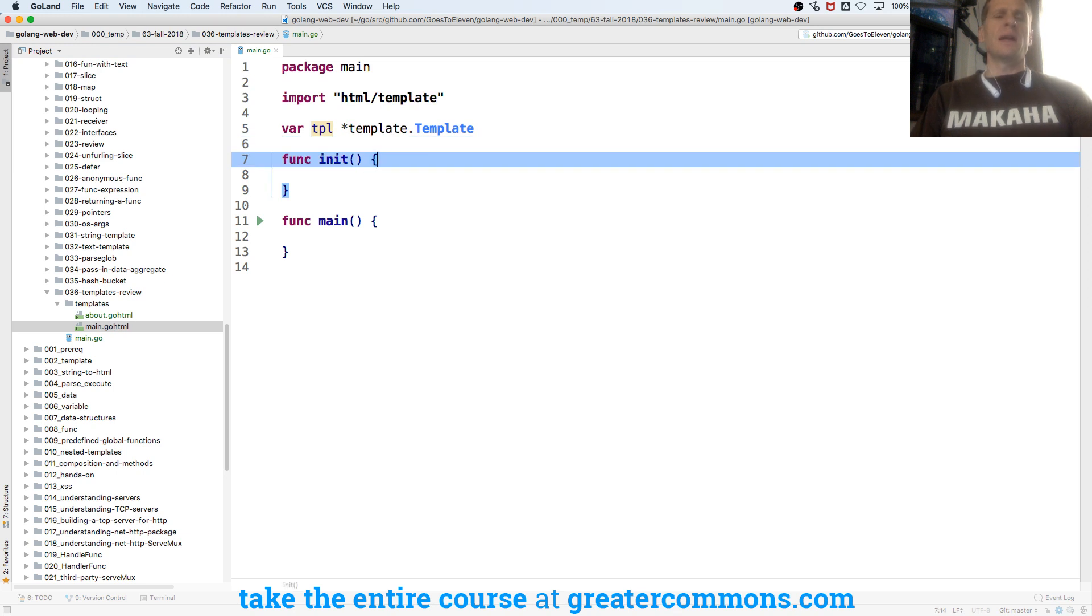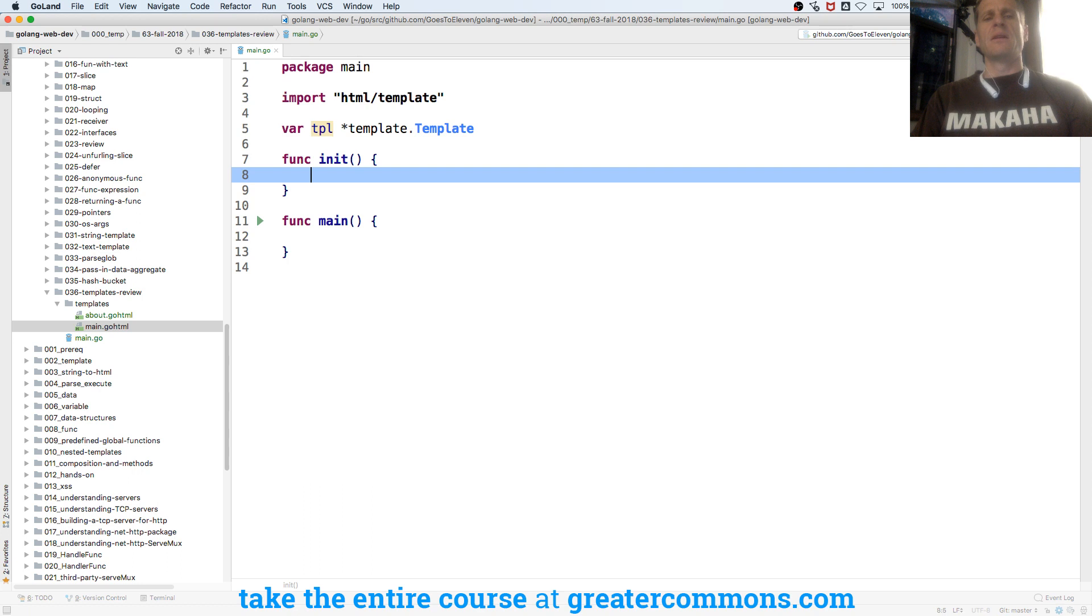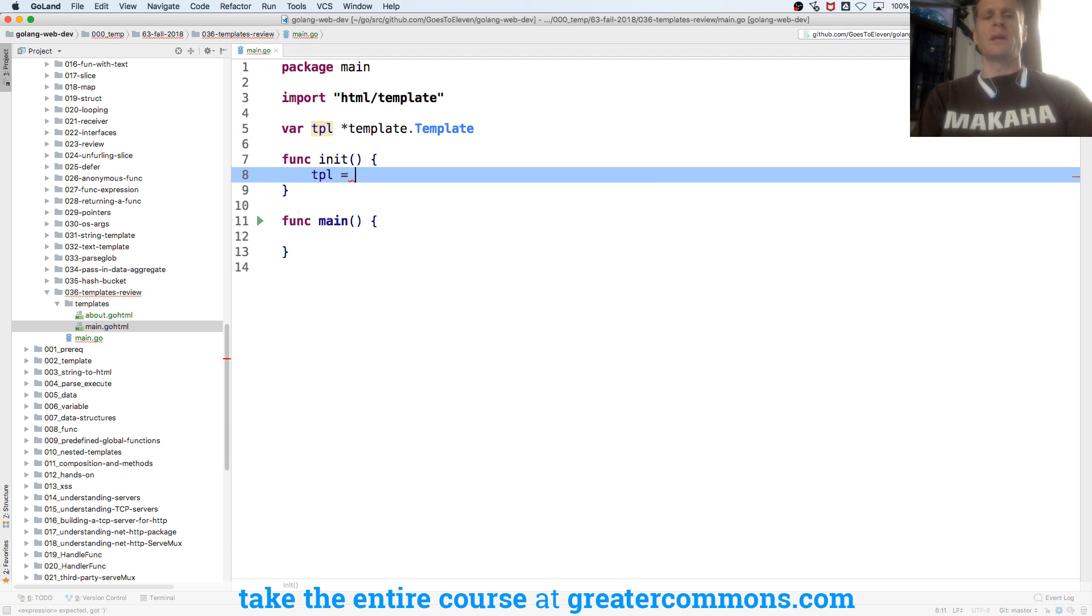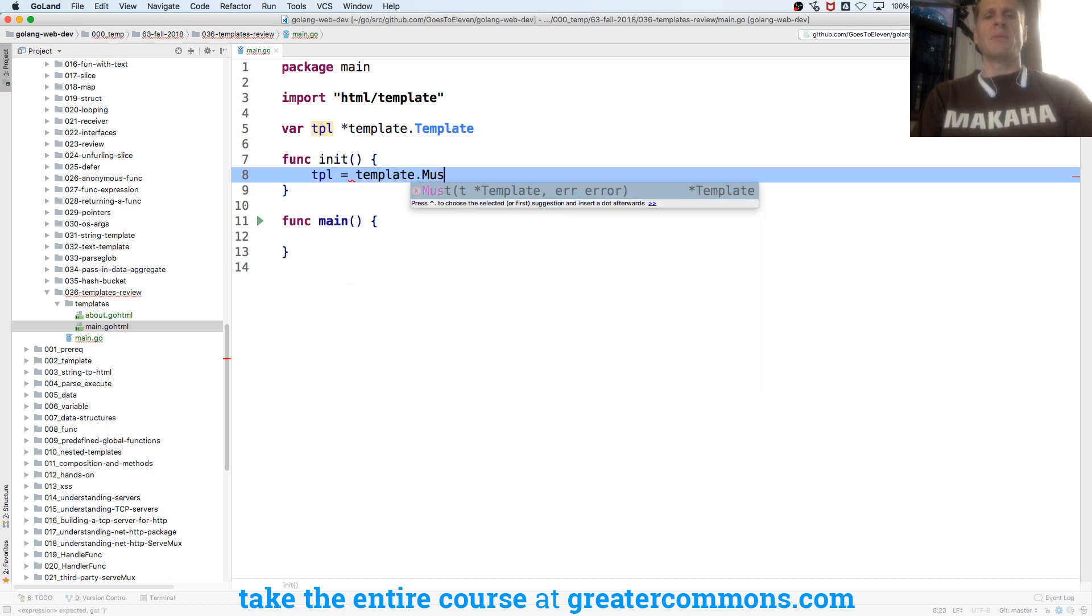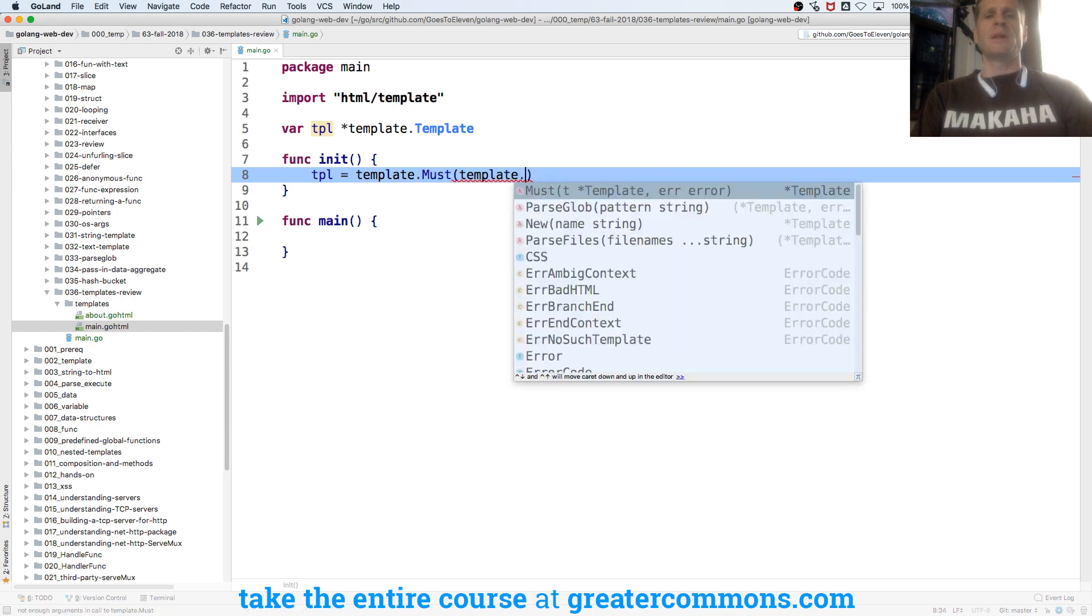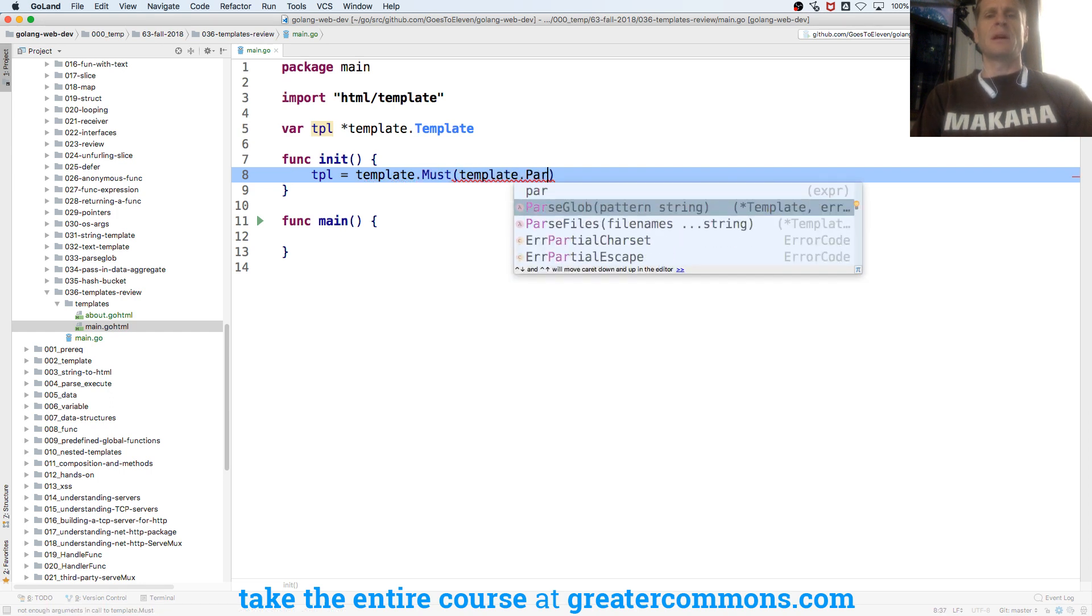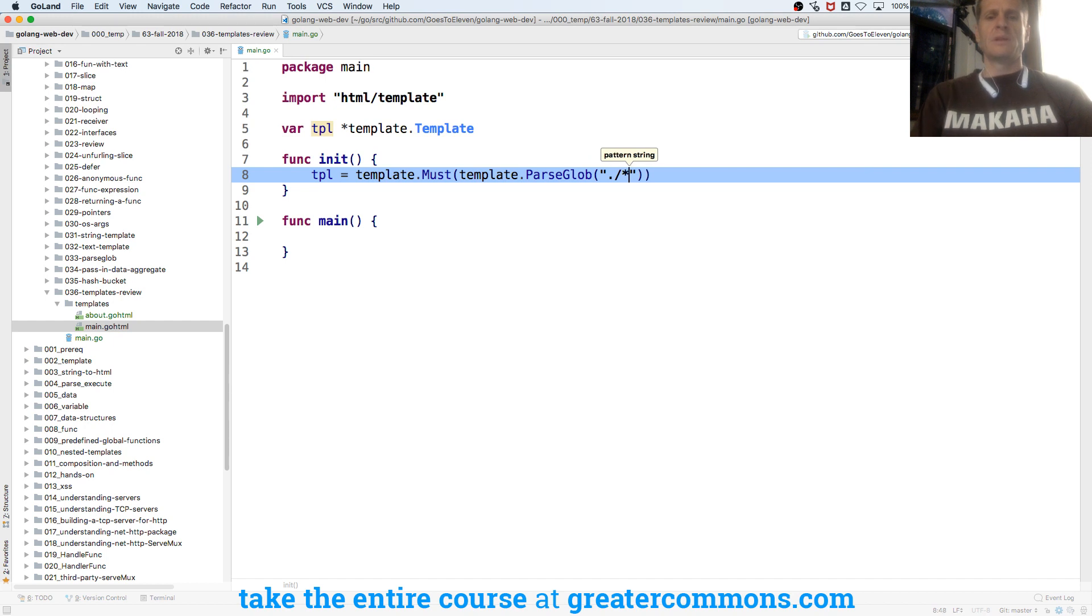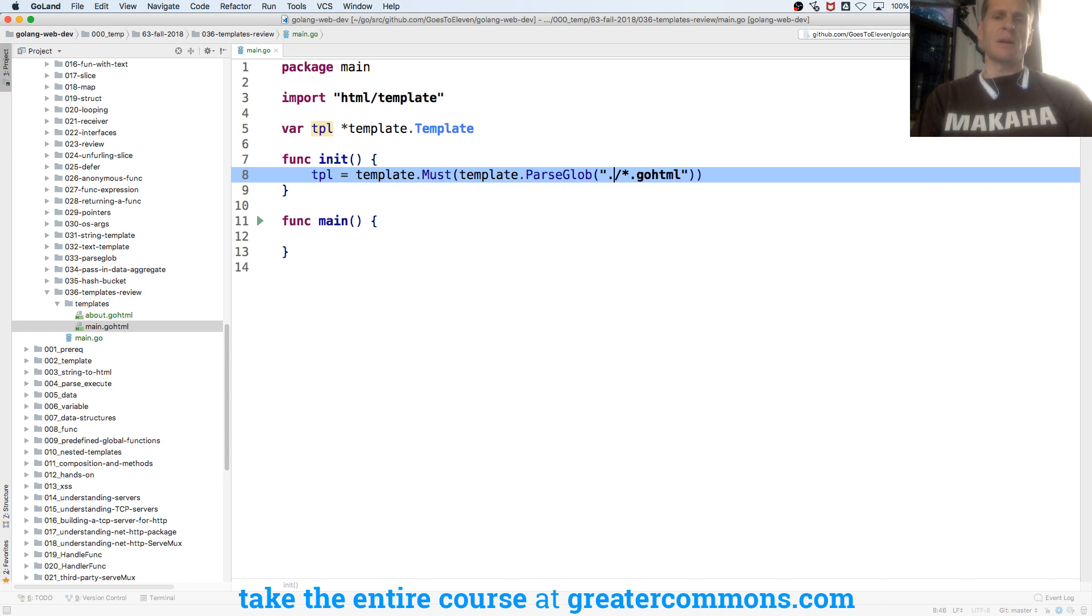And now that I have that, I could do inside my init, which runs right at the beginning of the program, I could do template must. So tpl is going to be equal to template.must and then template.parseglob. And then inside template.parseglob we need a string. And I'm going to do star.go.html, all files that are star.go.html.